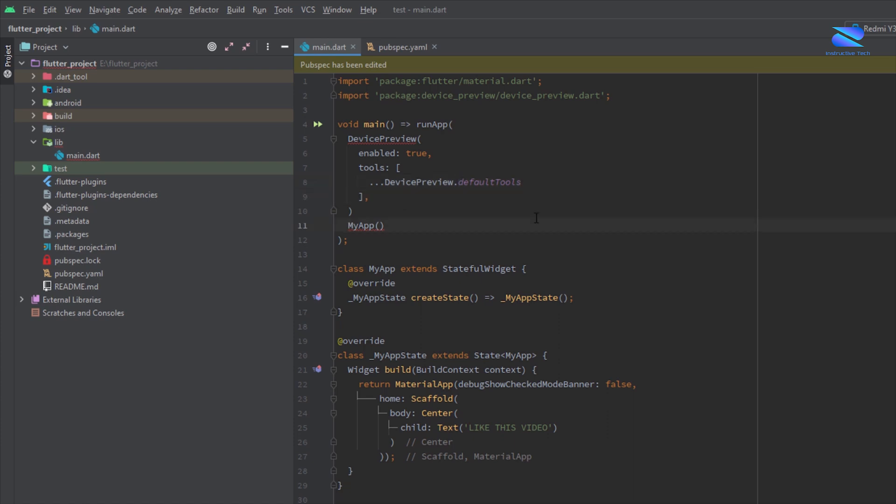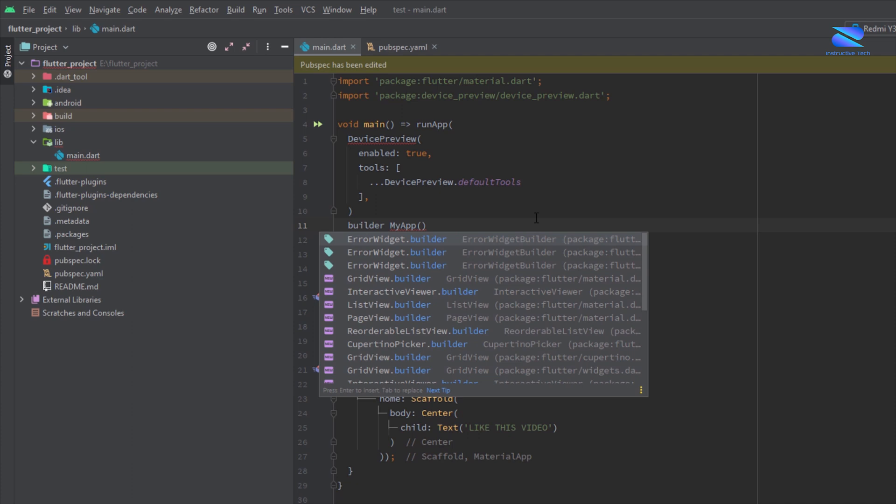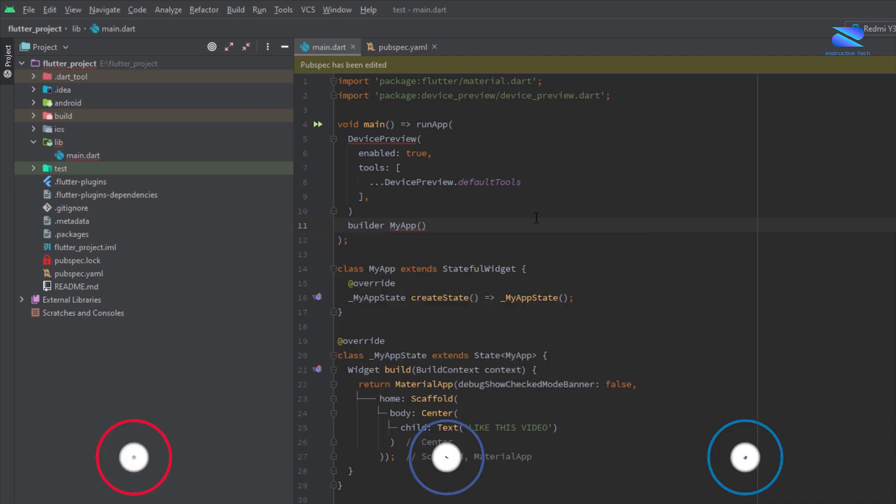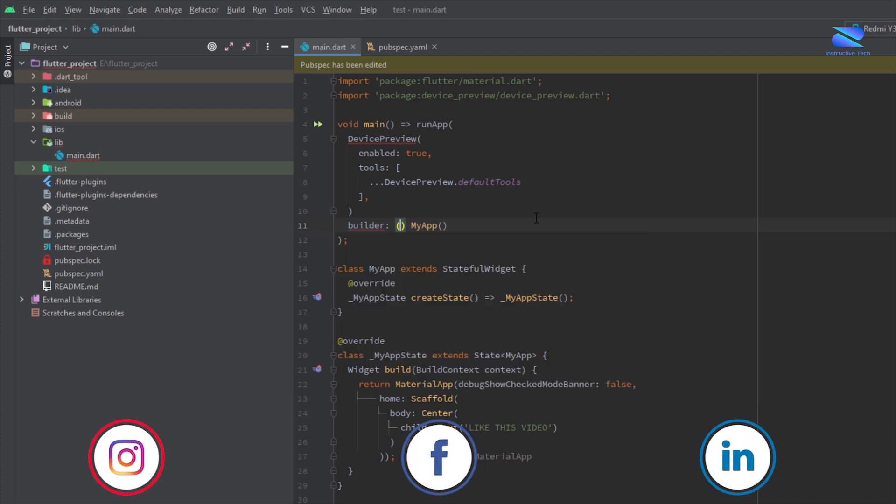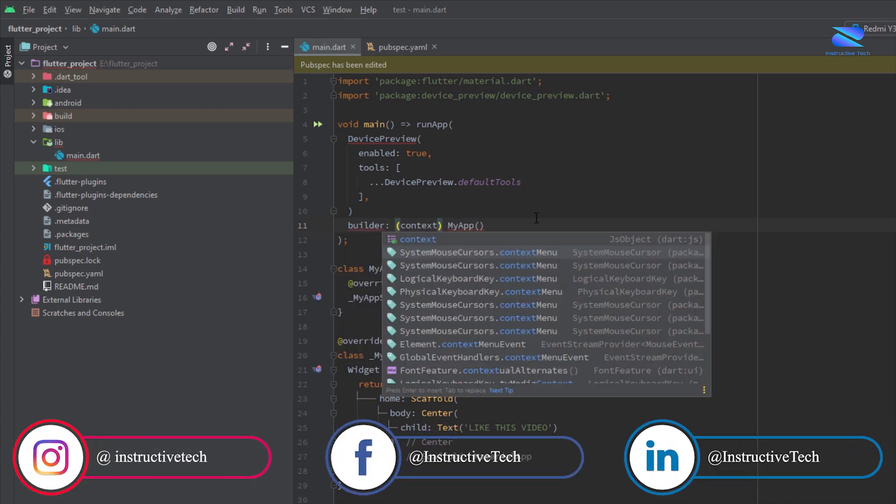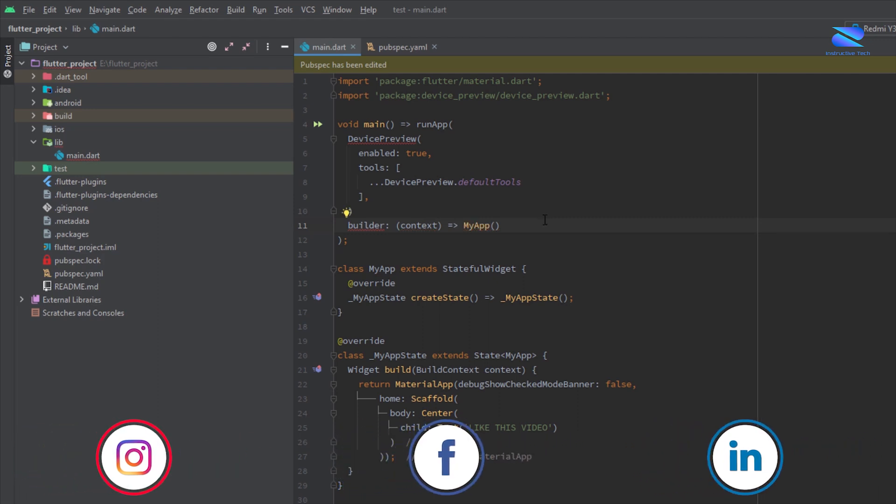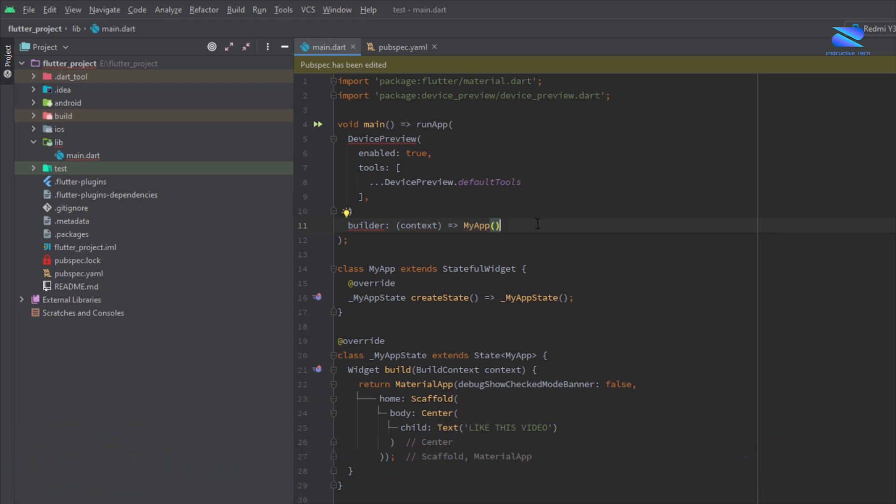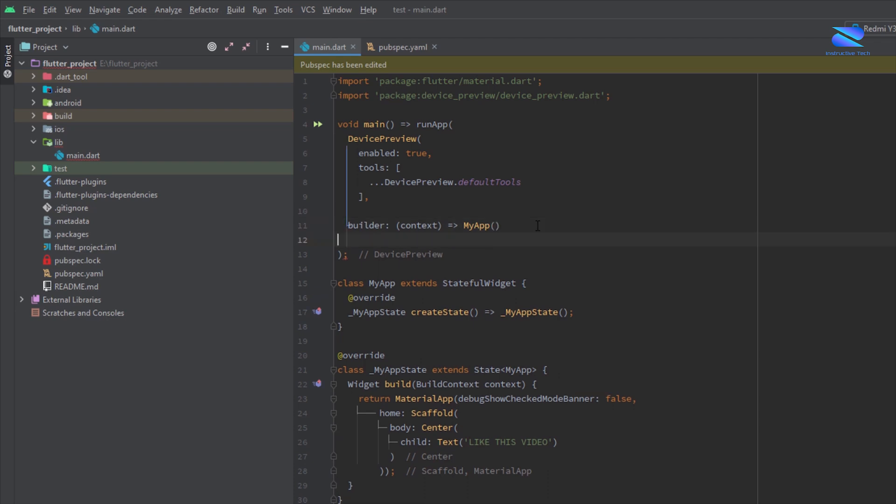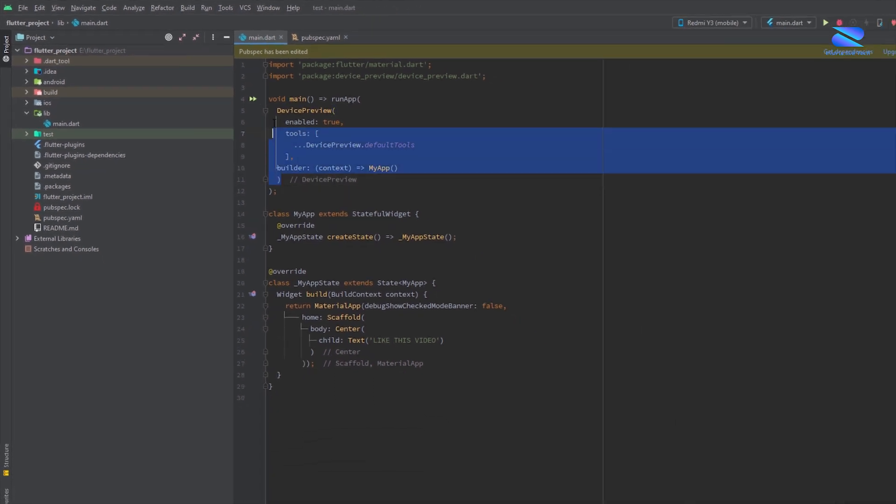Now create a boiler, now create a context and copy and here paste it. Now you've already created a device preview.